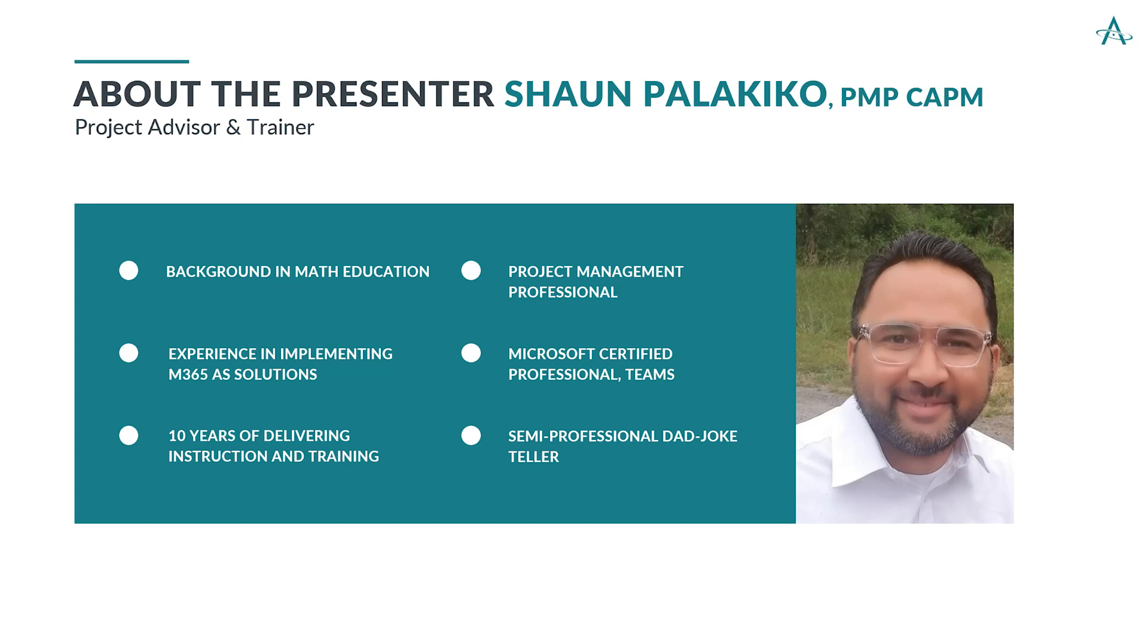A little bit about myself. My name is Sean, and I am a project advisor and trainer with AdviseCon. I do have a background in math education, and we all know that means I've got a lot of problems.